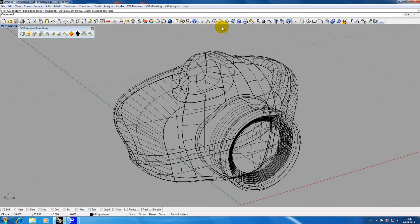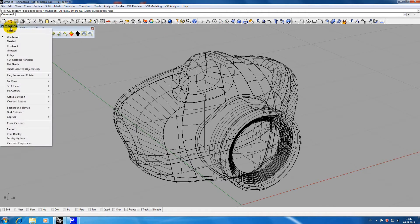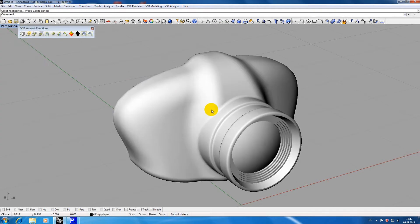So I am switching to rendered mode and I am increasing the mesh quality to make sure that what I am seeing is close to what I have constructed.